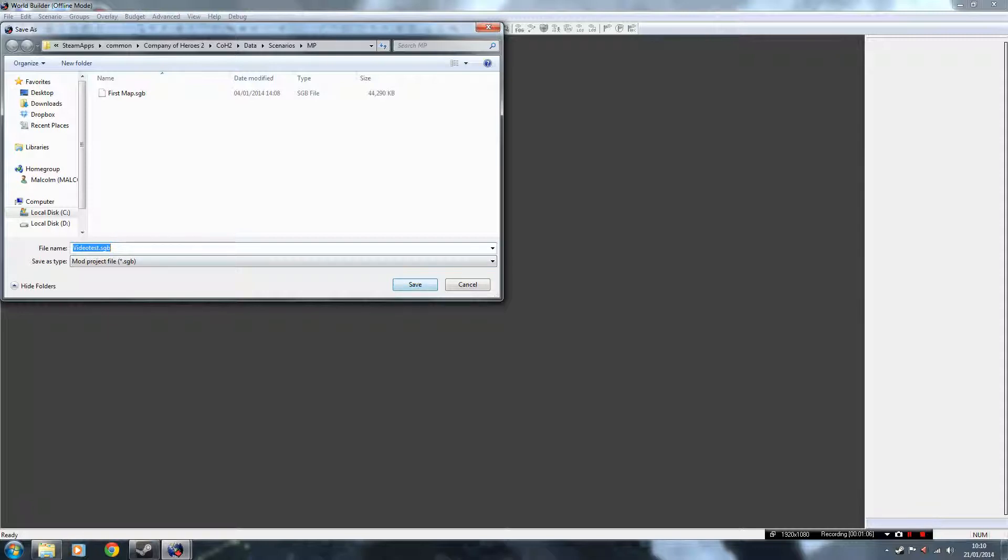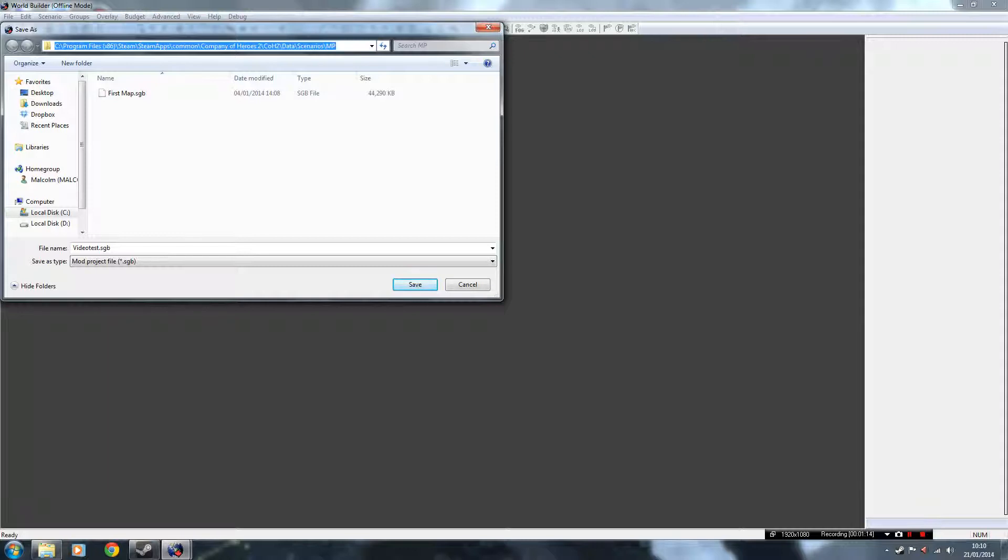And as you can see it's saving it to Program Files, Steam, SteamApps, Common, Company of Heroes 2, Data, Scenarios, MP. If it doesn't default to that, you're going to have to go and make the folders first.